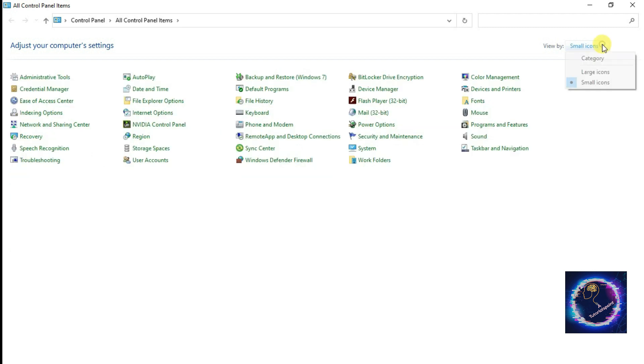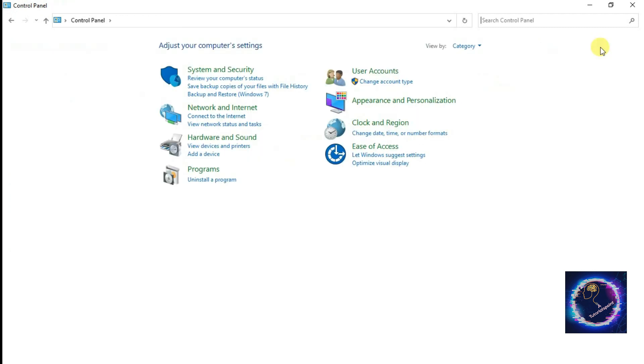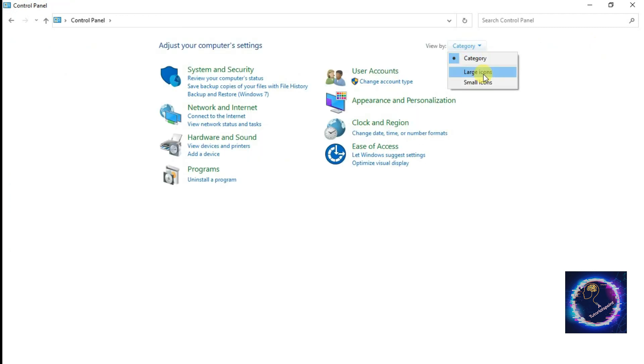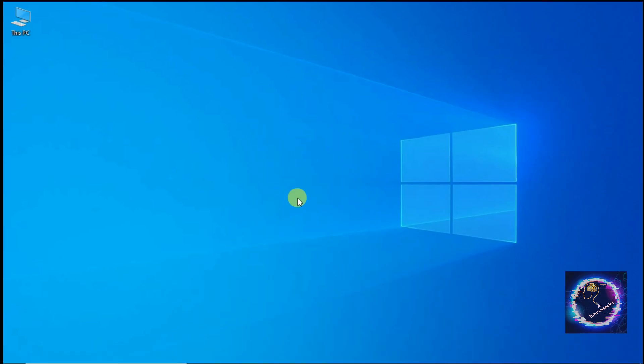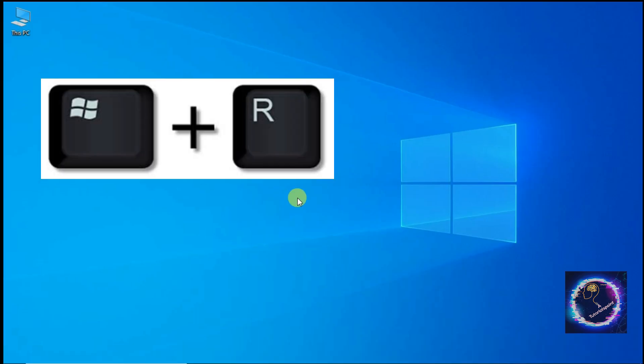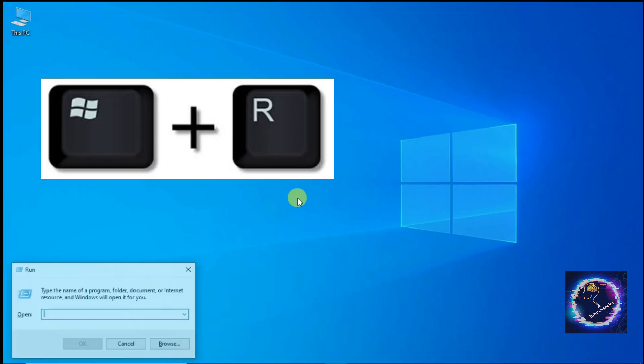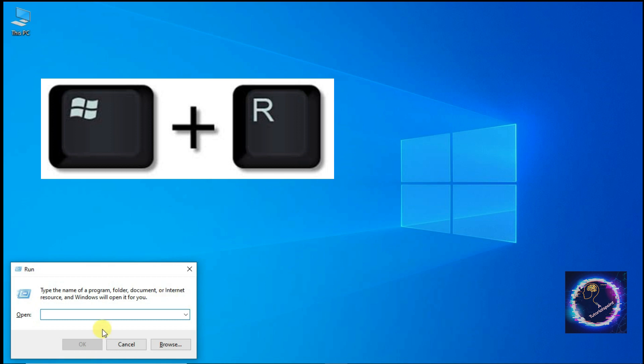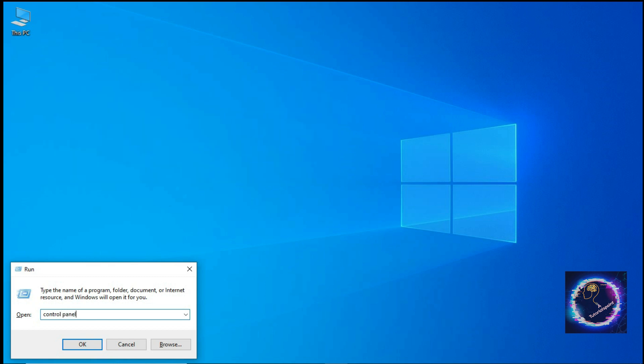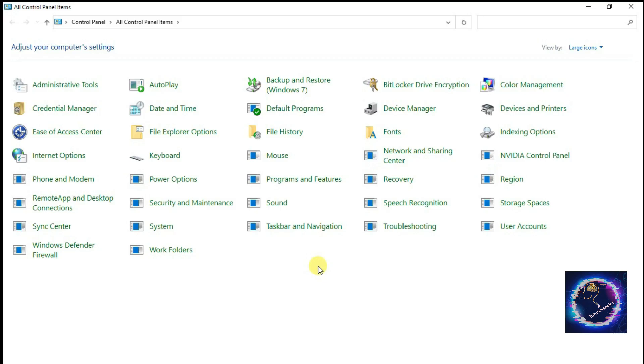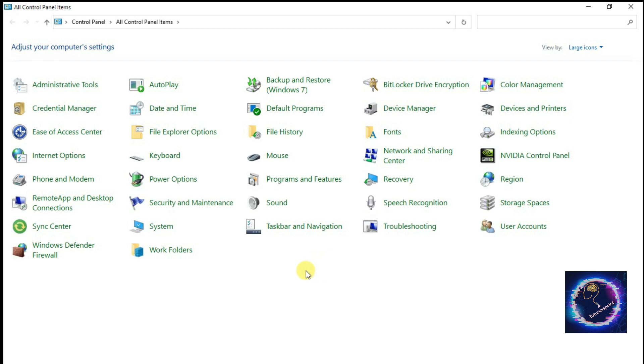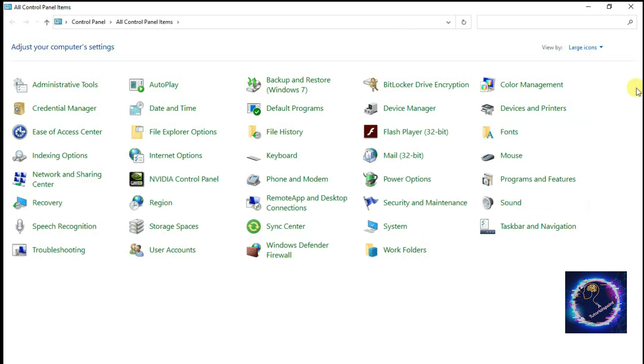So let's move to the second method. Click Windows key plus R combination on the keyboard. You'll get a Run prompt. Type Control Panel, press OK. Control Panel is open. So let's move to the next method.